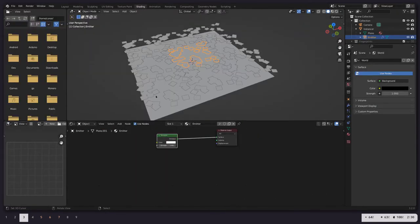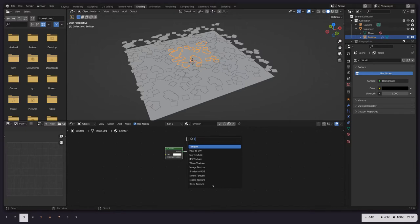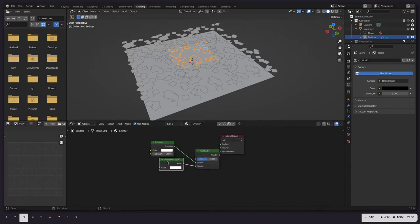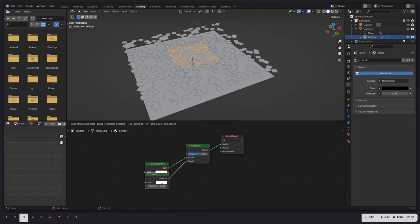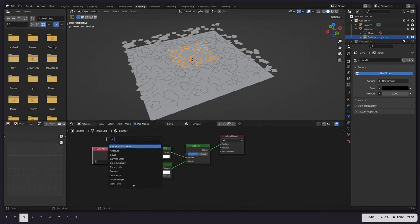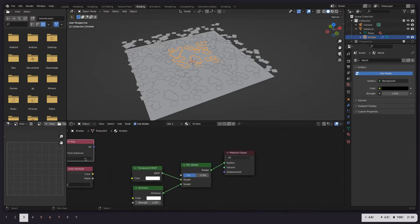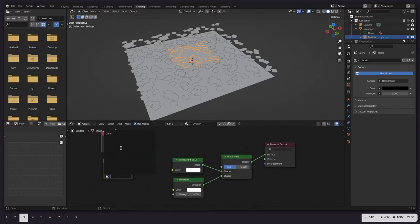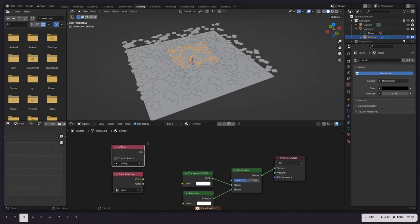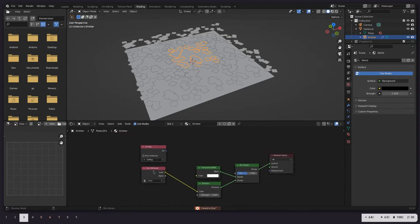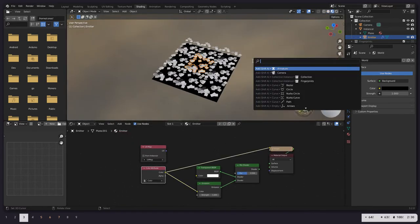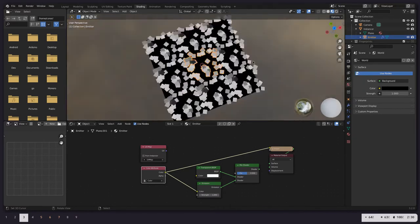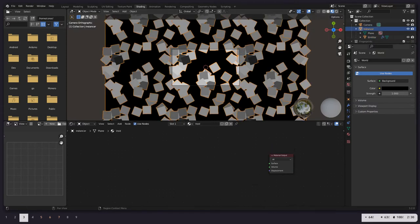Let's go to shading and start on this shading setup. So we want to grab a transparent texture, or transparent BSDF rather. Combine those with a mix node. I'm going to move this one to be on top. And then let's grab our color attribute as well as our UV map. UV map. Color attribute. And then we will color our emission based off this color attribute.